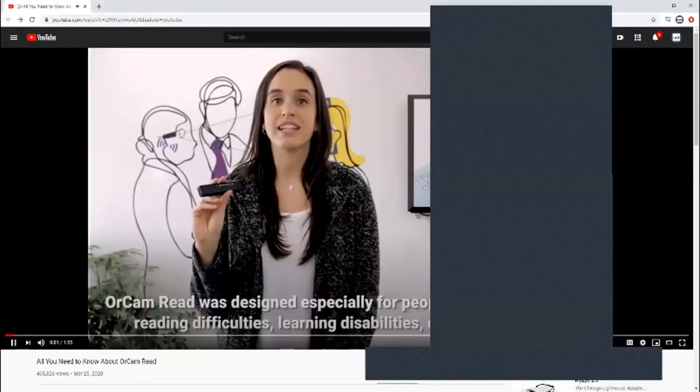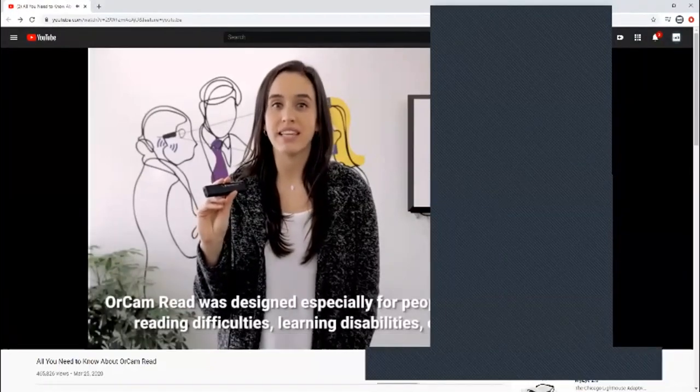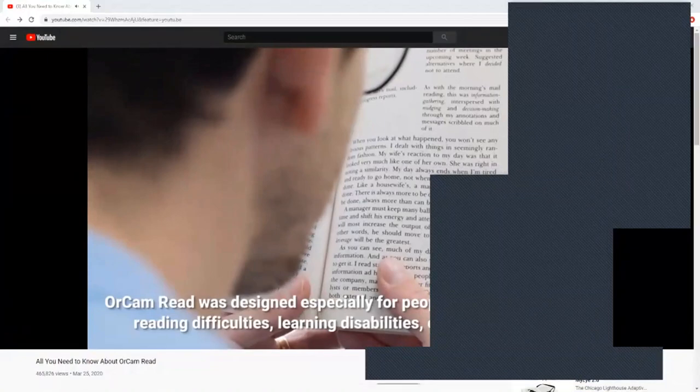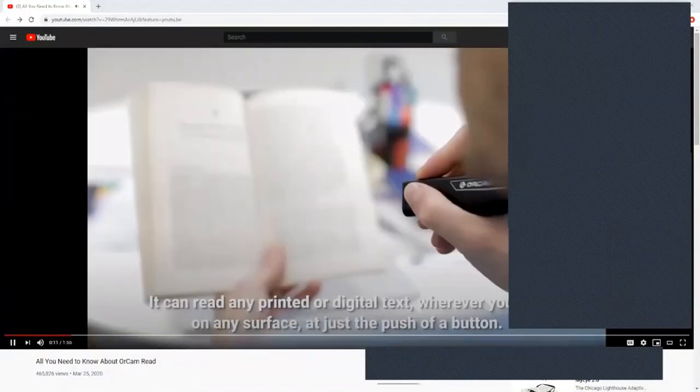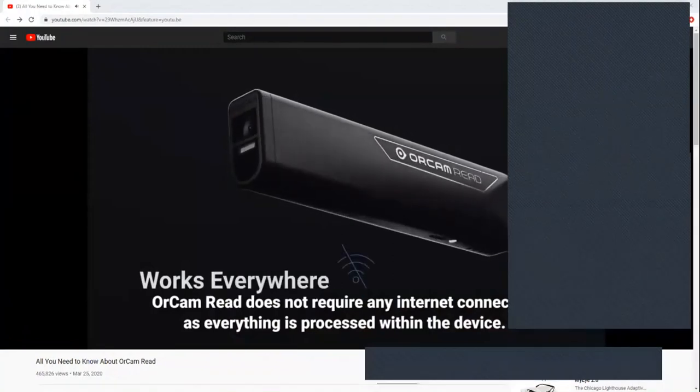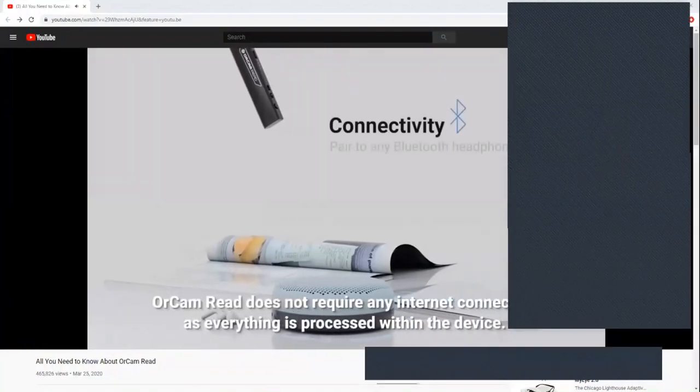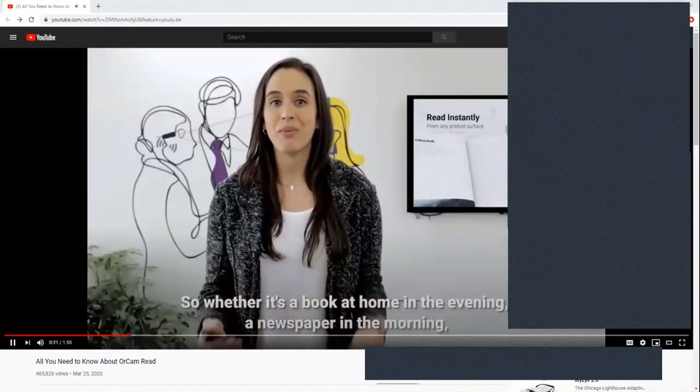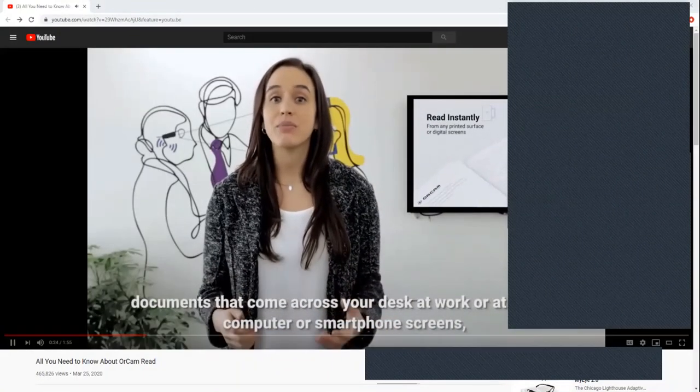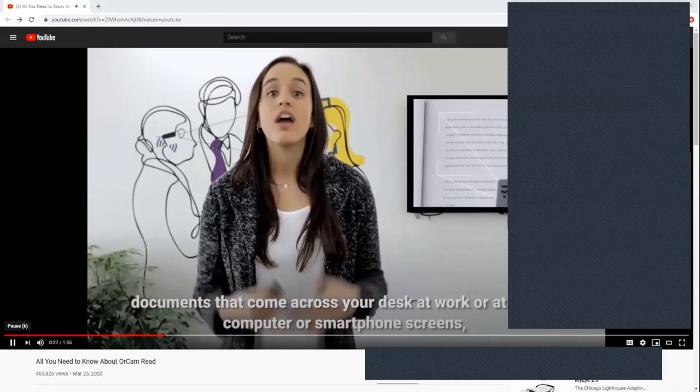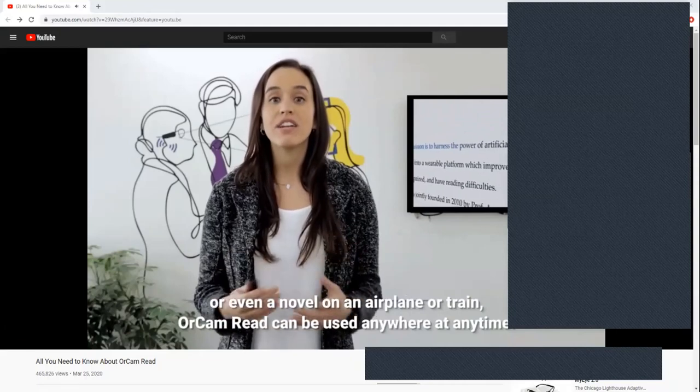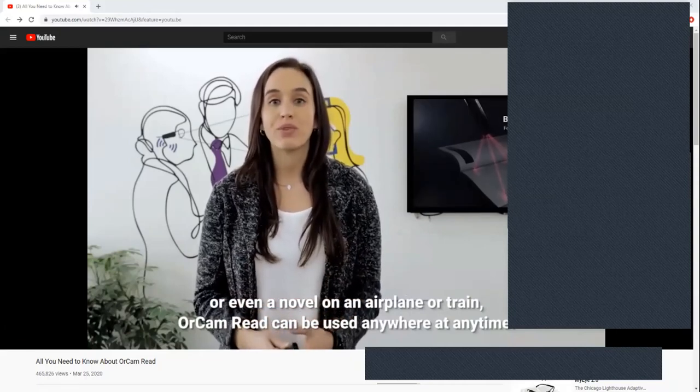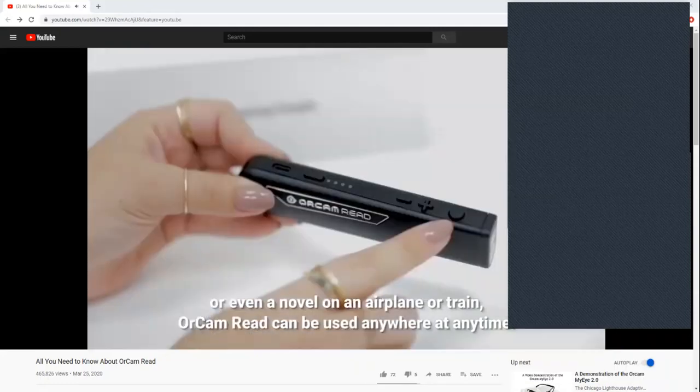OrCam Read was designed especially for people who have dyslexia, reading difficulties, learning disabilities, or reading fatigue. It can read any printed or digital text, wherever you are, on any surface, at just the push of a button. OrCam Read does not require any internet connection as everything is processed within the device. Whether it's a book at home in the evening, a newspaper in the morning, documents at work or school, computer or smartphone screens, or a novel on an airplane, OrCam Read can be used anywhere, at any time.